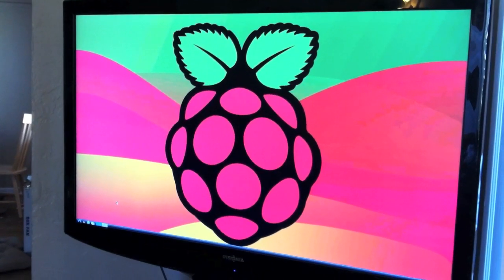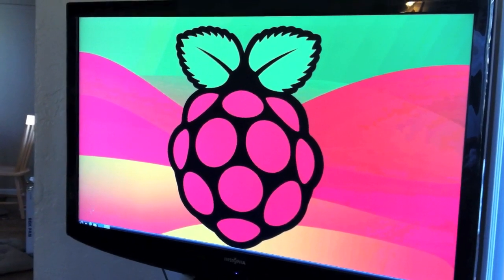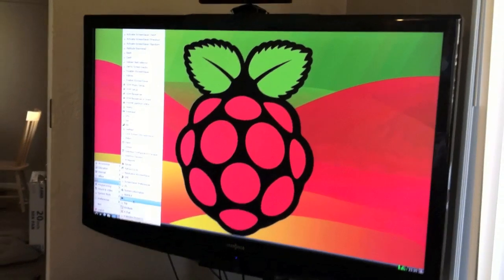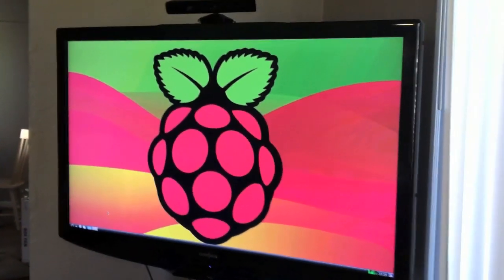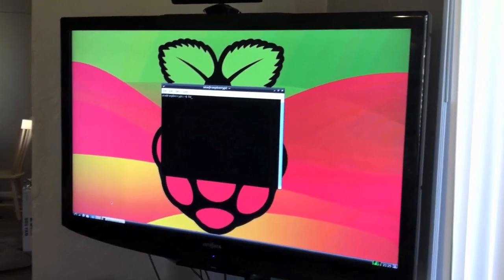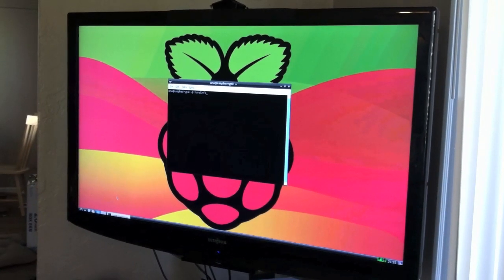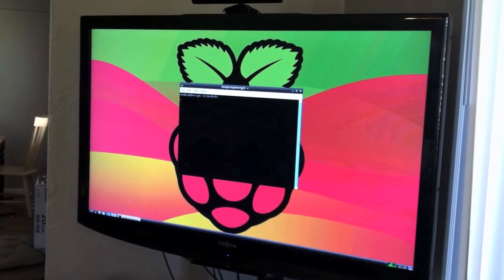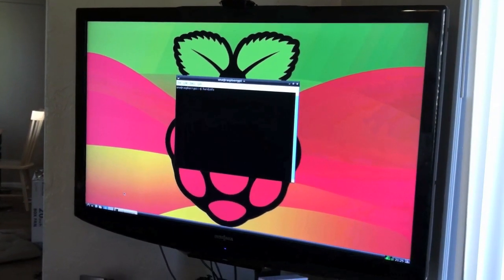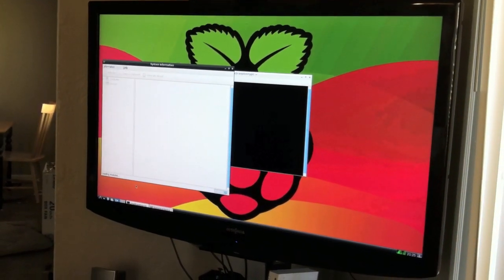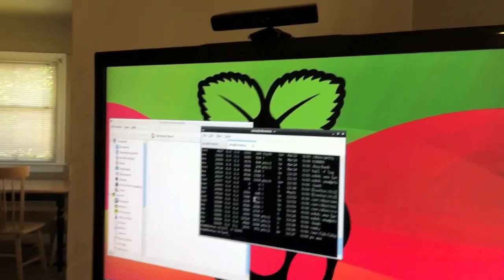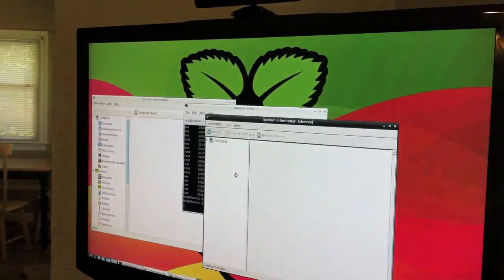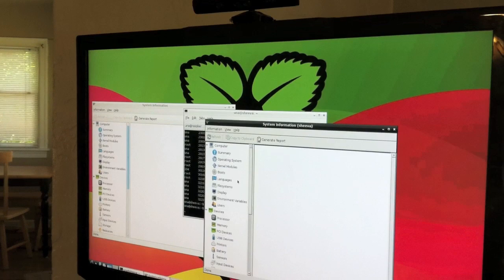Cool. This is one of the stock backgrounds it came with. I like it. Hard info. Yeah, there we go. Okay, what I've done is I've SSH'd into my Shiva plug. It's a SHEEVA plug.